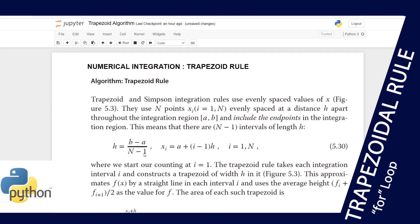h is given by (b minus a) over (n minus one), and our x coordinates are generated by a plus (i minus 1) times h, where i equals 1 to n. We can implement this in the loop when writing the algorithm for the trapezoid rule.